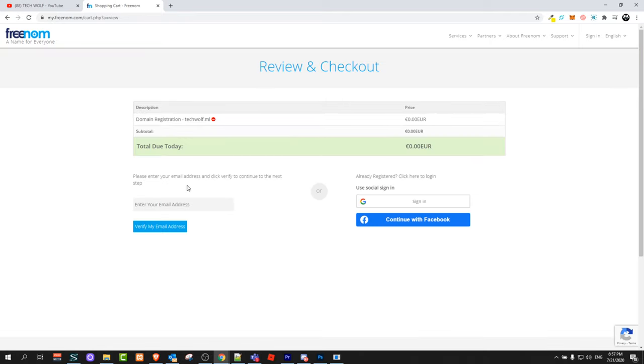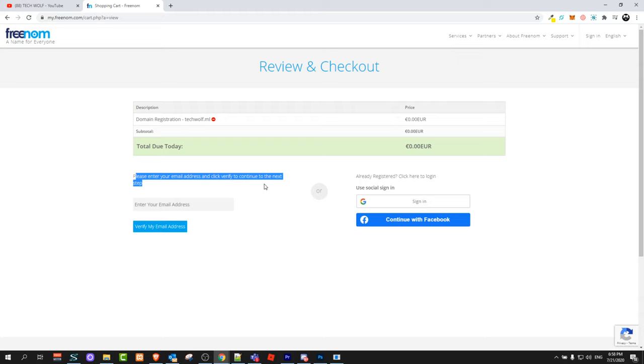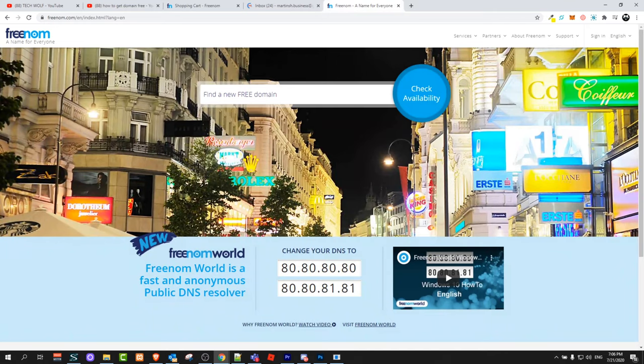You will get here and please enter your email address and click verify to continue to the next step. Just follow the steps and you will get logged in to this freenom.com website and you will get redirected to your freenom.com account.